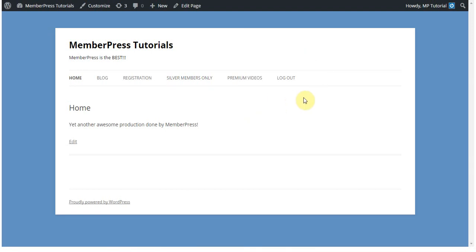This is a really great option for you to allow your users to have a quick and easy way to log in and log out from your site that's easy to find, which is something that a lot of users value a lot. I hope that you found this video helpful, and if you have any other questions, just feel free to let us know.